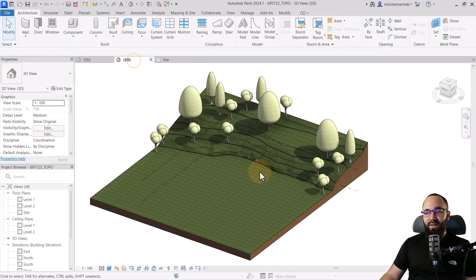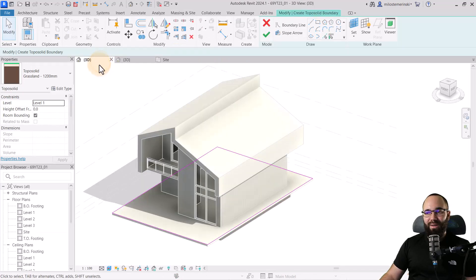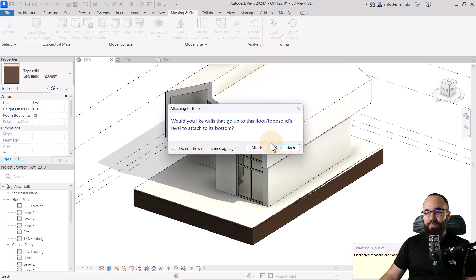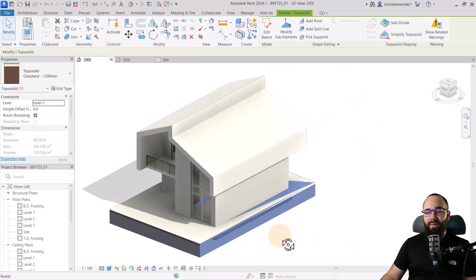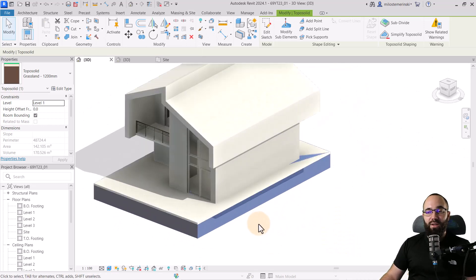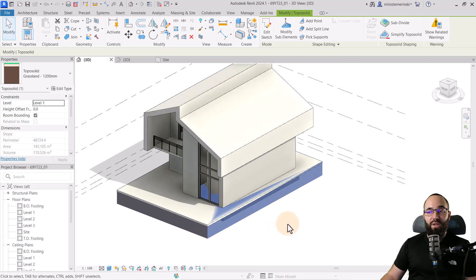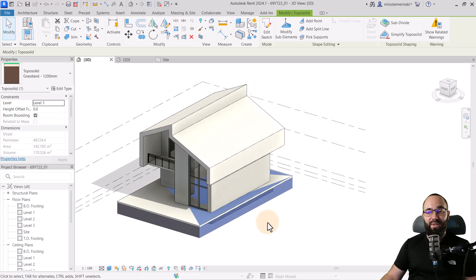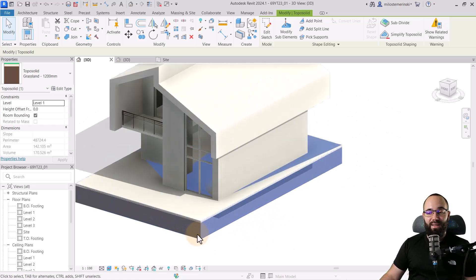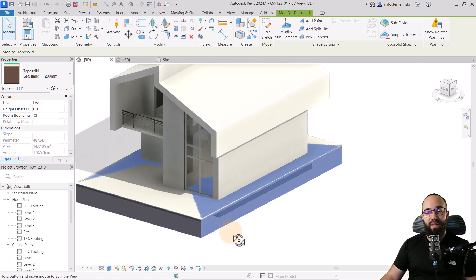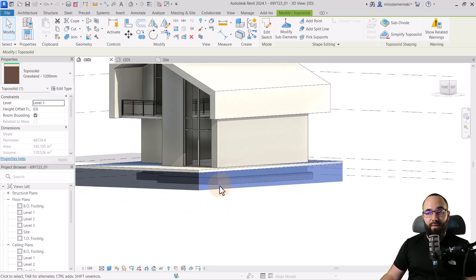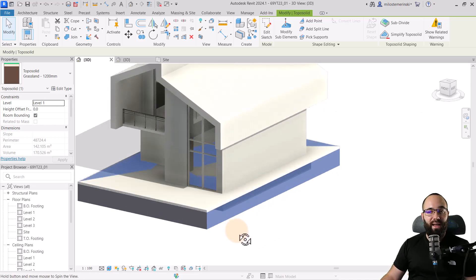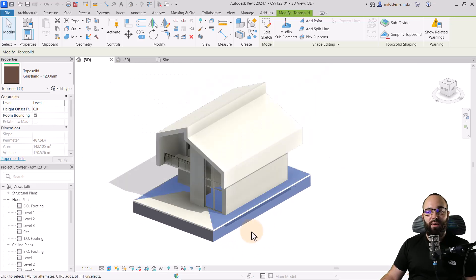Let's go back to the 3D view, hit Finish. It's going to ask us if we want to attach the floors — I'll say don't attach. So once we have this done, the next step is to carve out this topography for the floor, foundation walls, and the actual foundations.